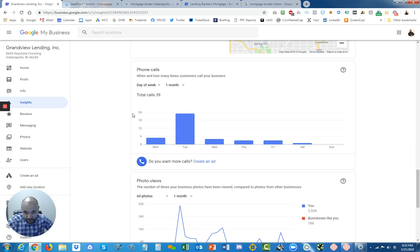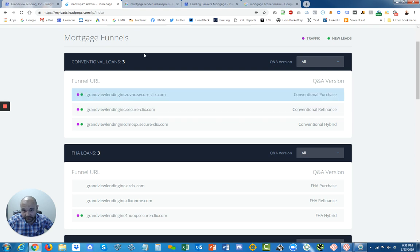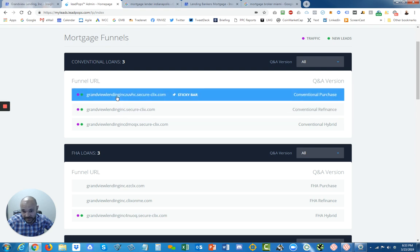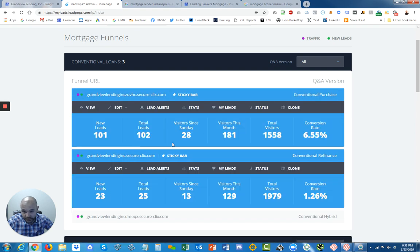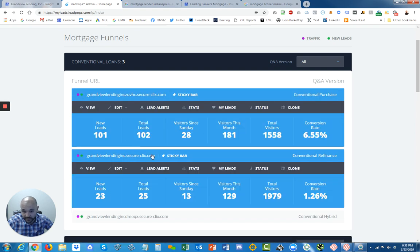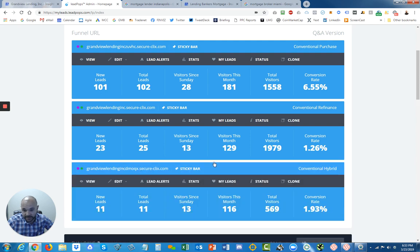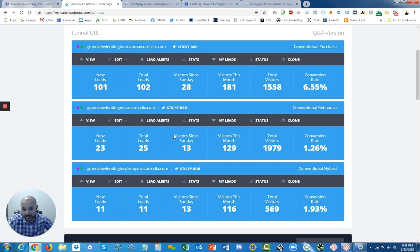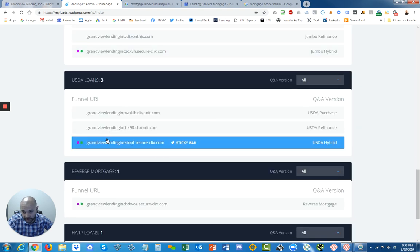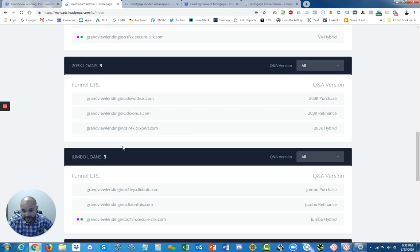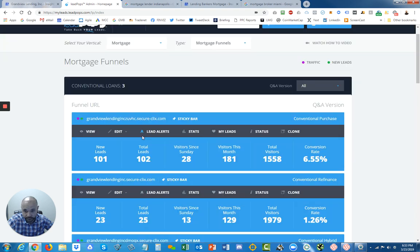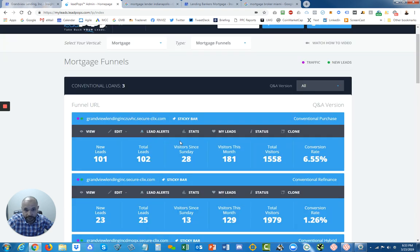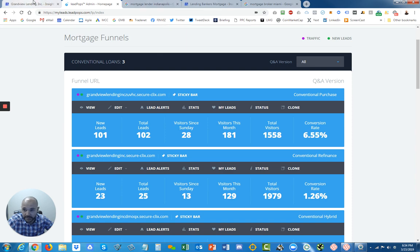On his website, we have all these funnels. This one's collected over 100 and just tons of leads coming in. These are all different funnels that we have on his website and the amount of leads coming in from them. There's all kinds of different ones, like for USDA and FHA and VA. That was that client.